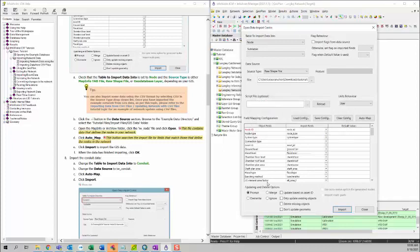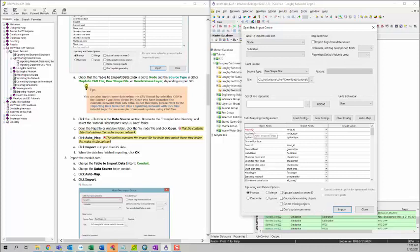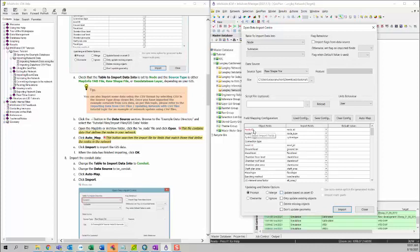Another thing I want to mention is that you have updating and delete options here. You have prompt, merge, override, and ignore options. And you also have a bunch of checkboxes here. These options are used if you have duplicated model ID or asset ID. For example, it depends on what options you check. If you check update based on asset ID, ICM will use asset ID as a unique ID to identify if this is the same object. If you uncheck this, usually the node ID will be used to identify if it's the same object.